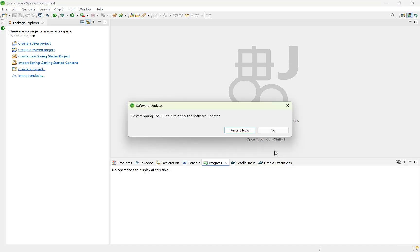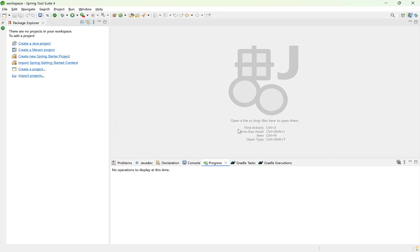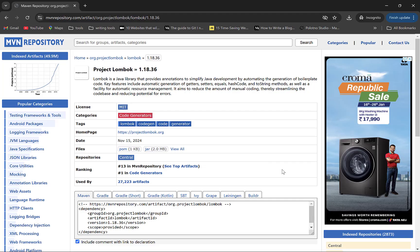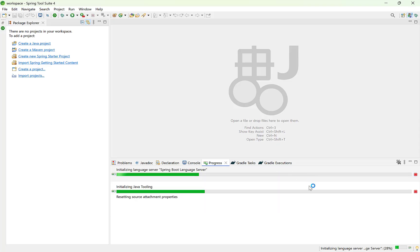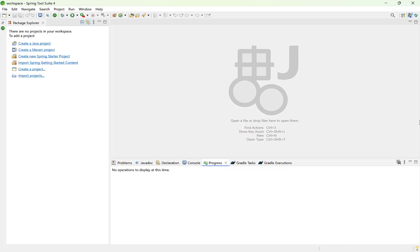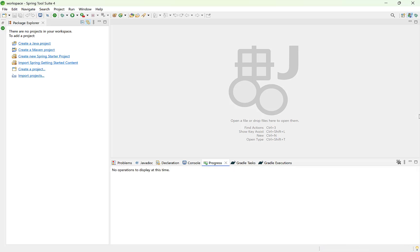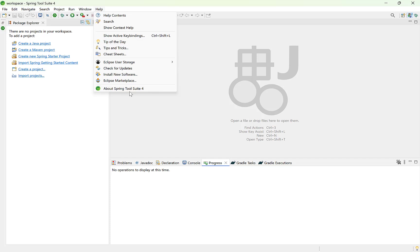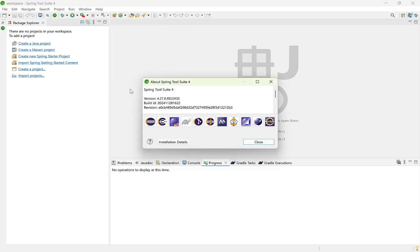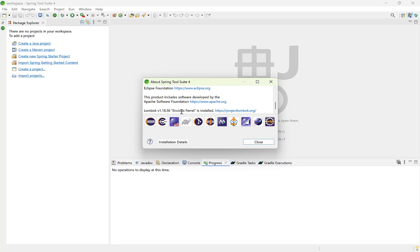Restart IDE to take changes into effect. After the IDE is restarted, go to Help, About, Scroll down. Here you can see Lombok is added.